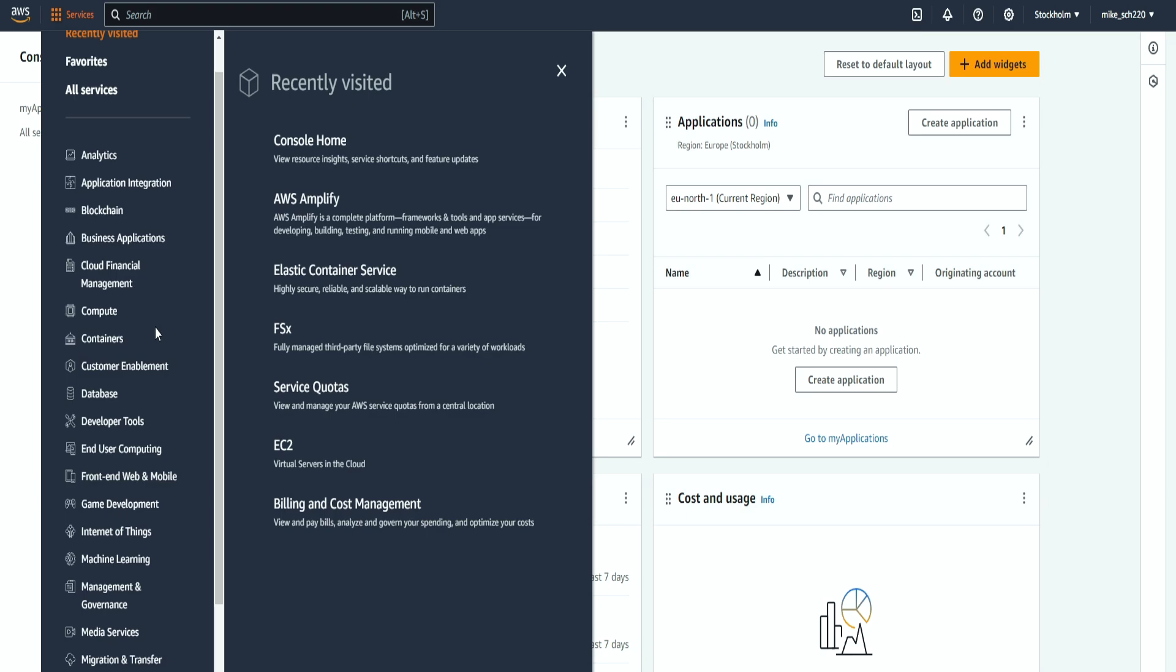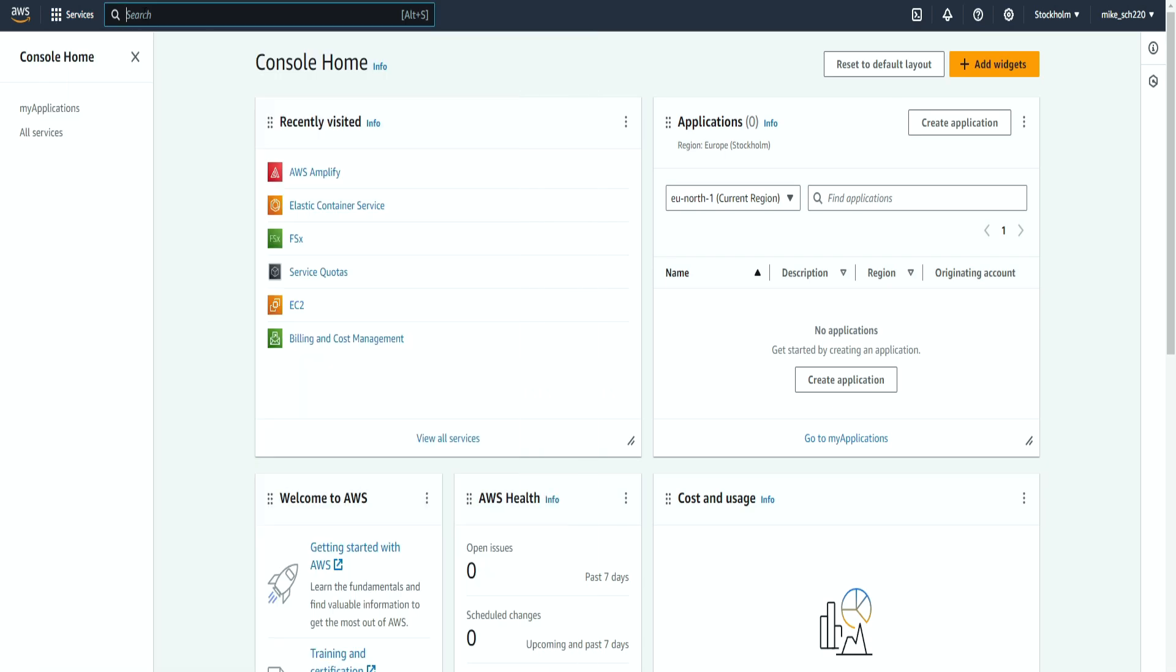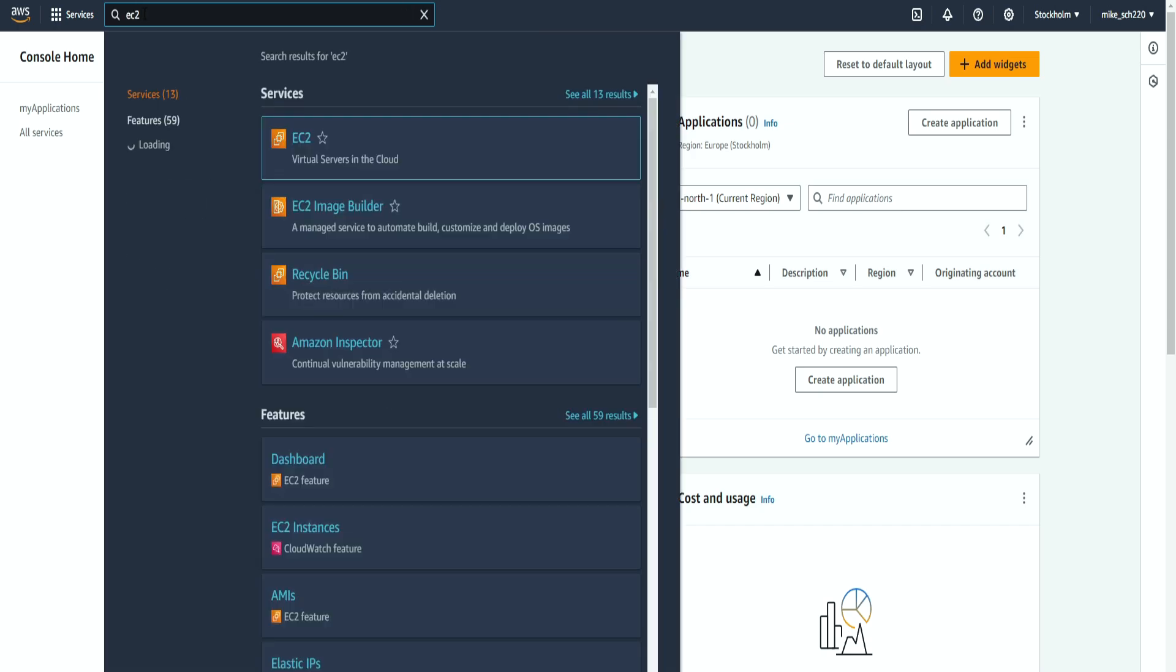What we are interested in is creating a server that is going to be hosted by Amazon. In order to create a server, we first need a machine. So the service that we're going to use is the EC2 virtual server in the cloud. We can also search it over here, EC2.